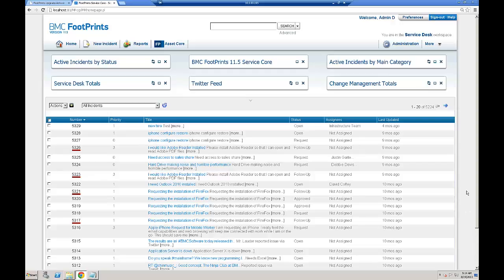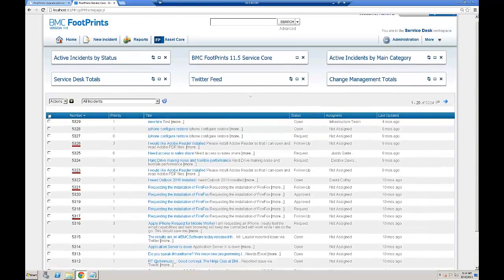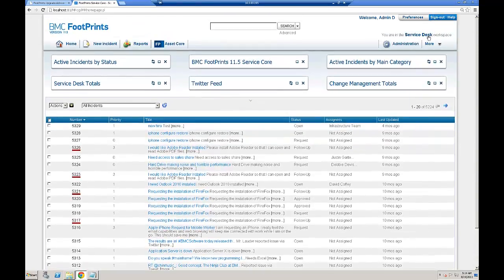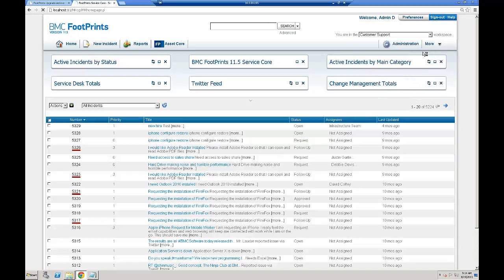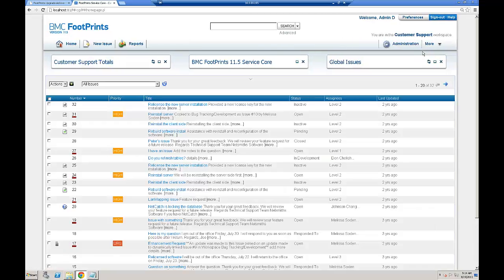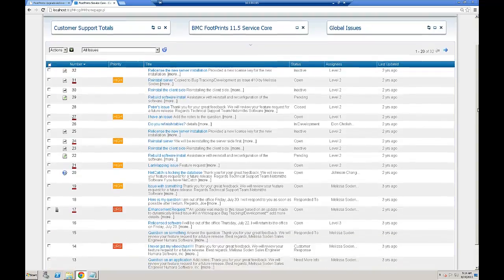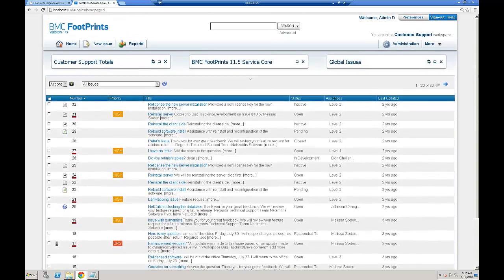Before we go through the migration, let's take a look at the Footprints 11 instance that we're going to migrate to Footprints 12. This instance has several workspaces. By default, all workspaces will be migrated. We're going to go now to the customer support workspace and look at it in more detail to make sure we can see it after we have migrated into Footprints 12.